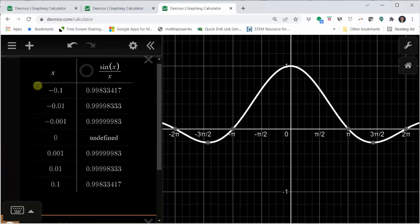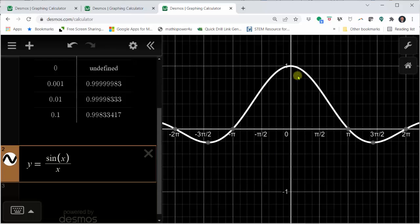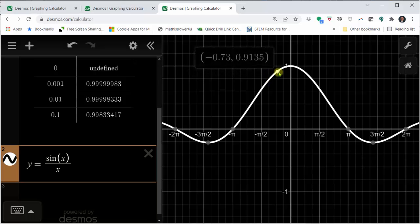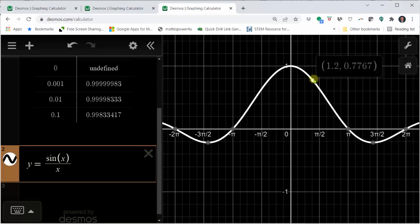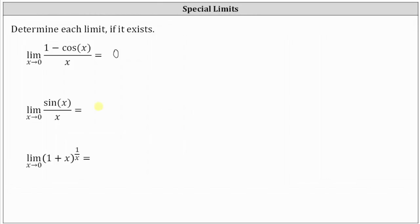I've already set up the table here. As we approach x equals zero from the left with values less than zero, we can see the function values are approaching positive one. And the same is true as we approach x equals zero from the right with values greater than zero — we are approaching the function value of one. So the limit is equal to one. From the graph, as we approach x equals zero from the left and the right, we are approaching a function value of one. When x equals zero the function is undefined, so an accurate graph should have an open point at the point zero comma one. The limit of sine x divided by x as x approaches zero equals one.